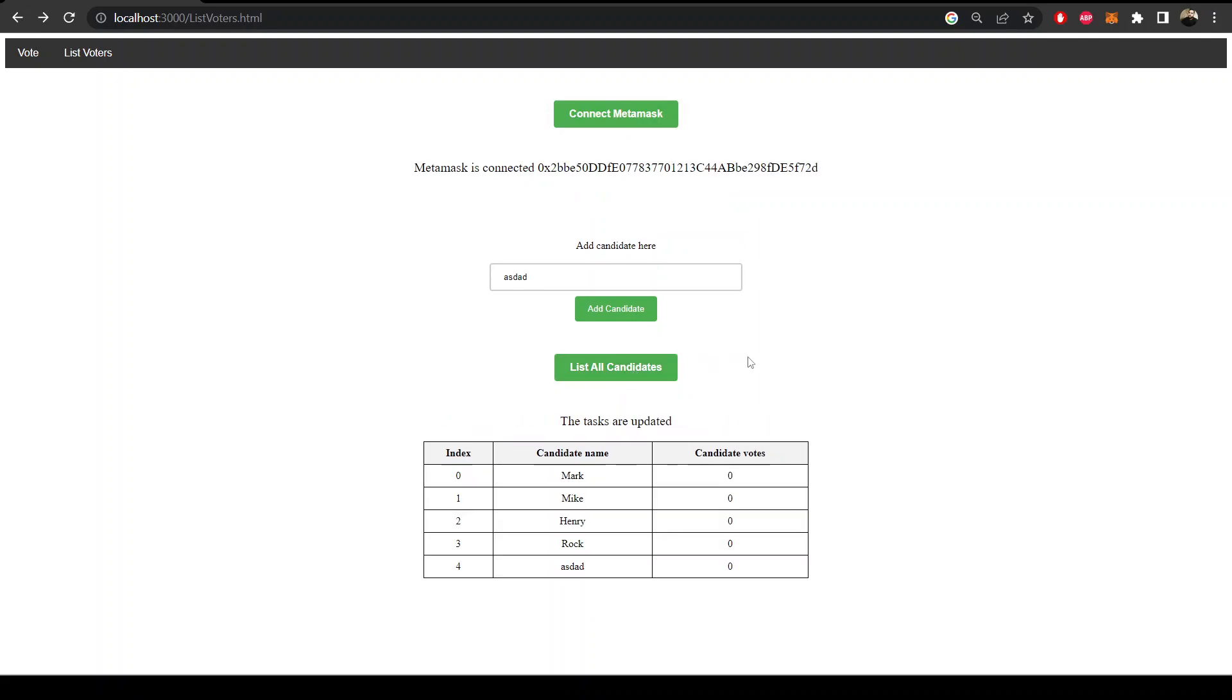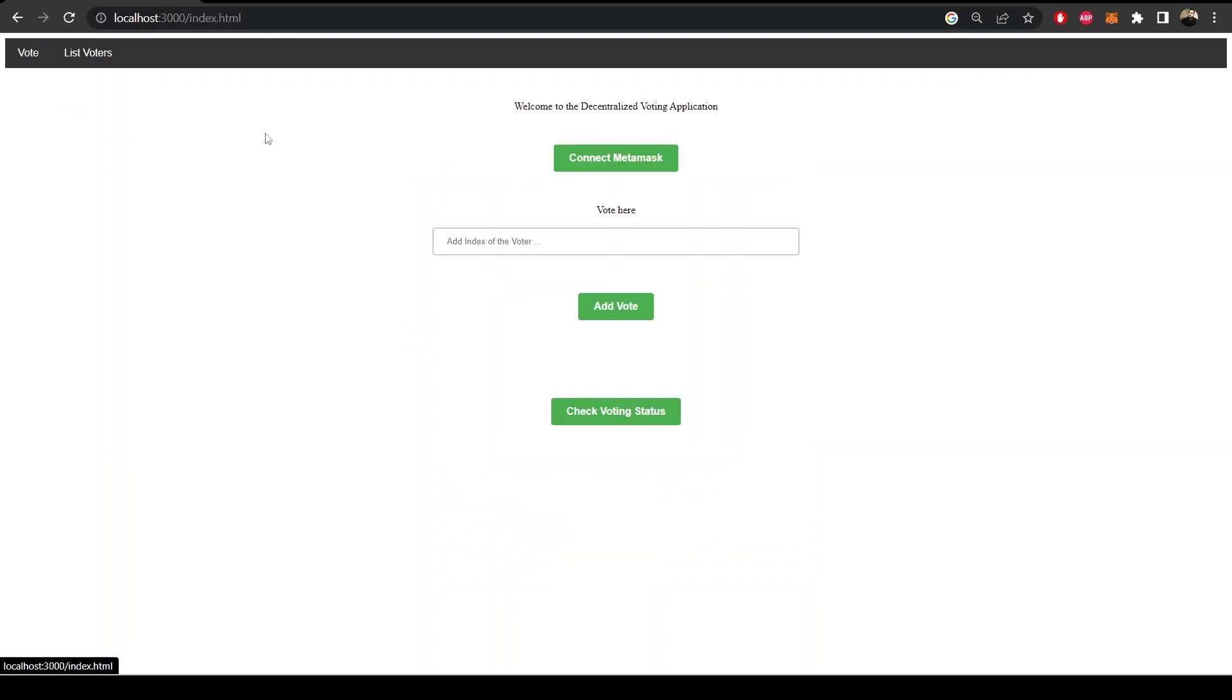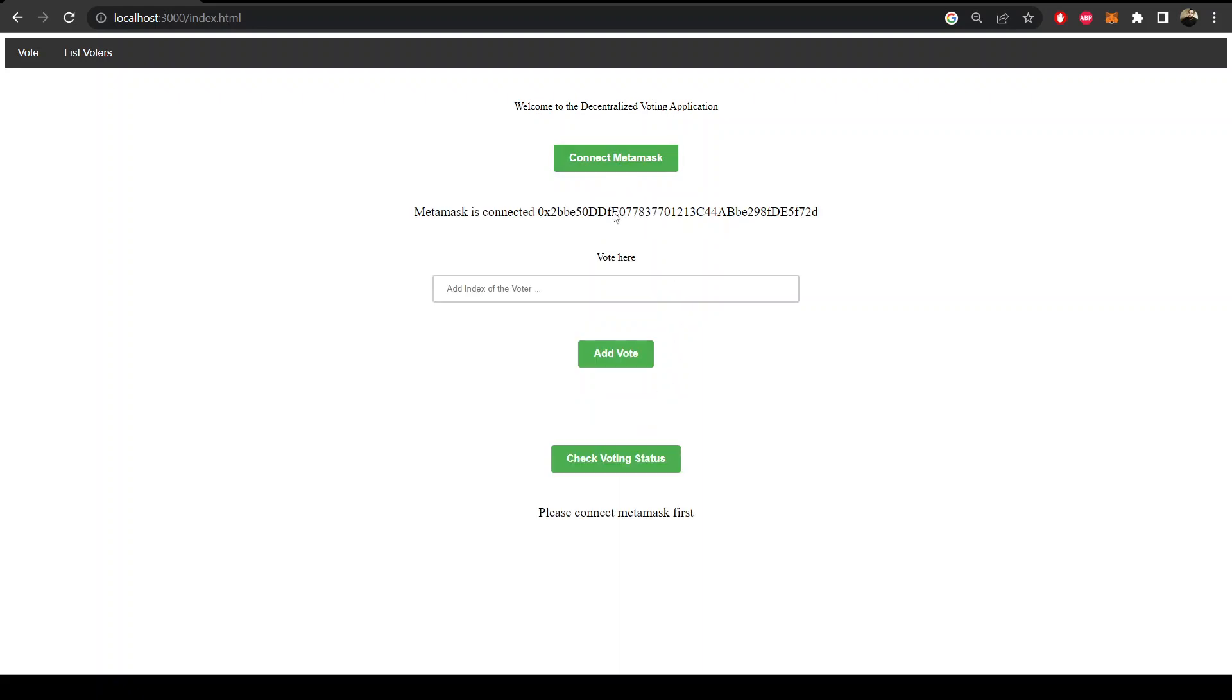List all candidates. You see we have another candidate here. Let's go to vote. We also have some functions in the smart contract where we can check the voting status.